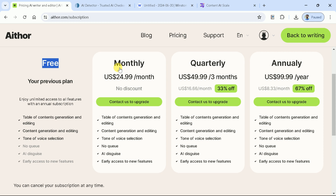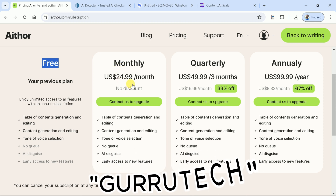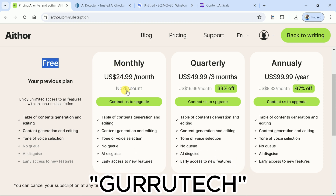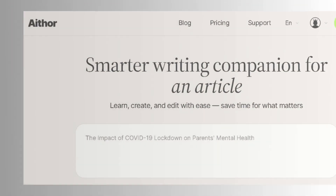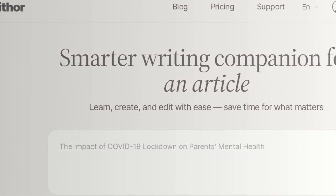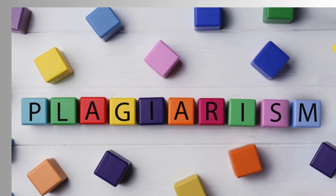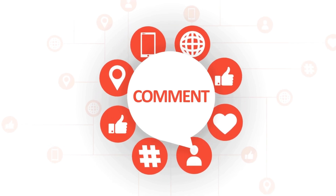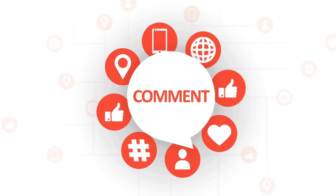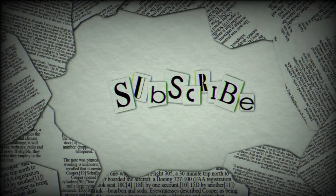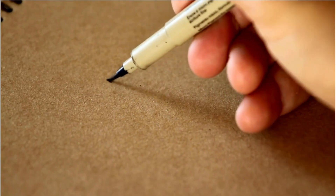The good news is you can get a 10% discount on your first purchase — use the promo code Gurutech. We tried Athor AI and found it quite useful, and it has the potential to create plagiarism-free content. Try this AI tool and let us know your thoughts in the comments section. Don't forget to subscribe to Guru Tech Solutions for more AI-related content. See you in the next video. Bye.